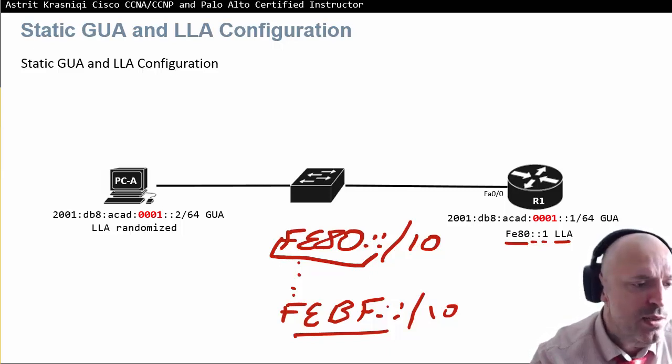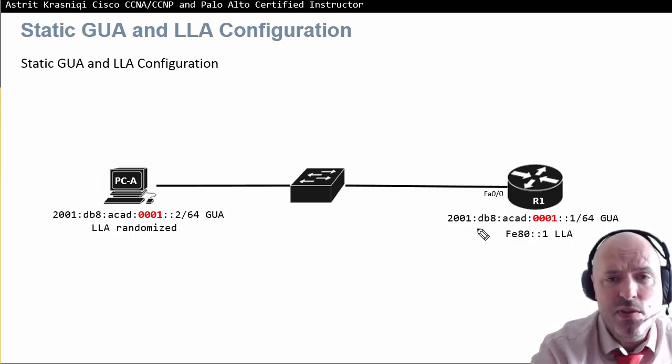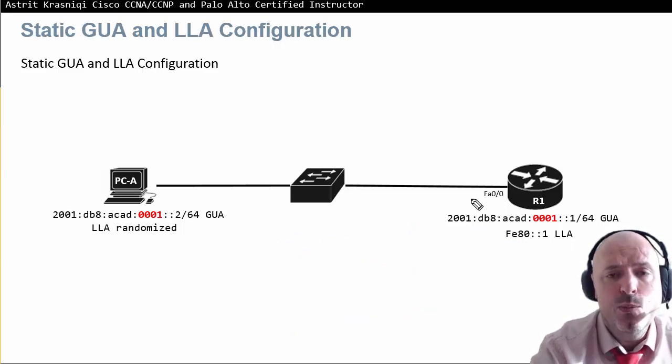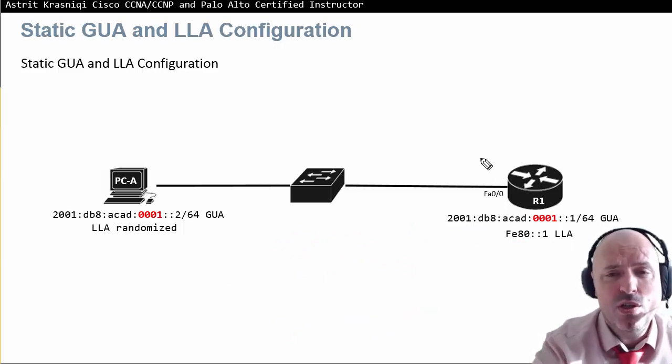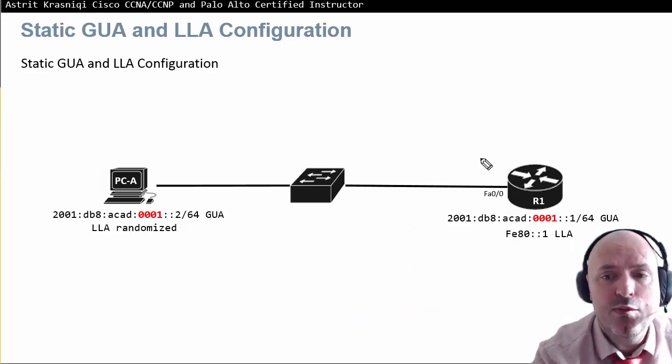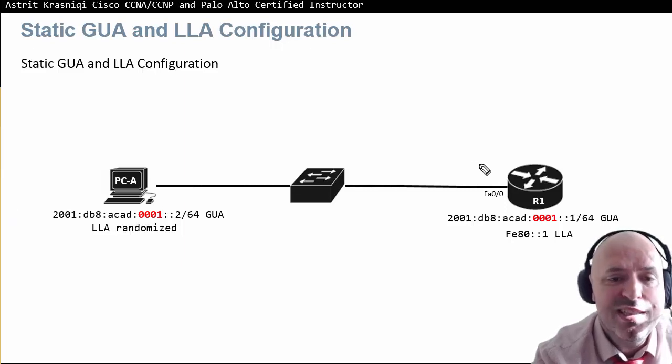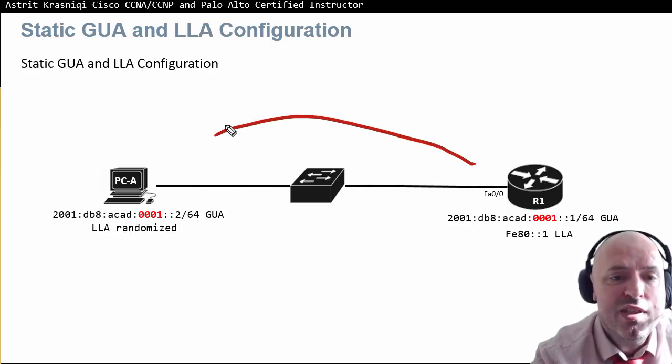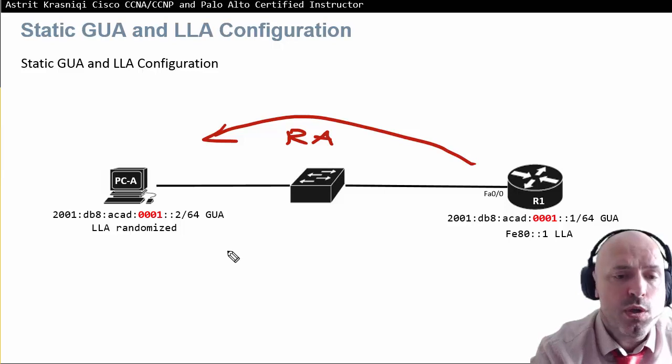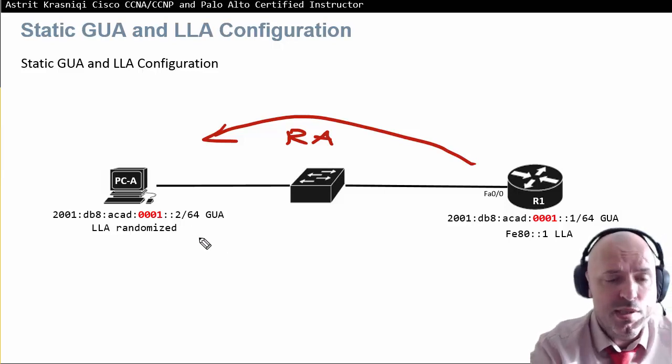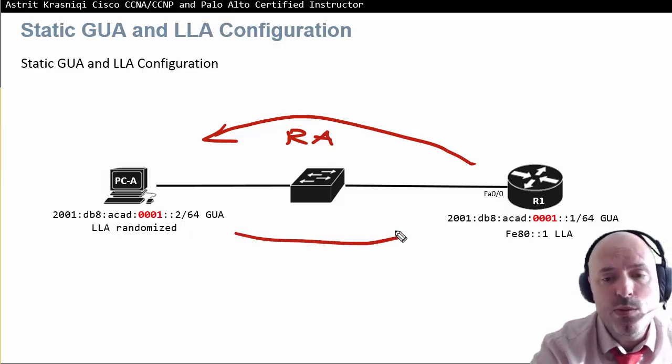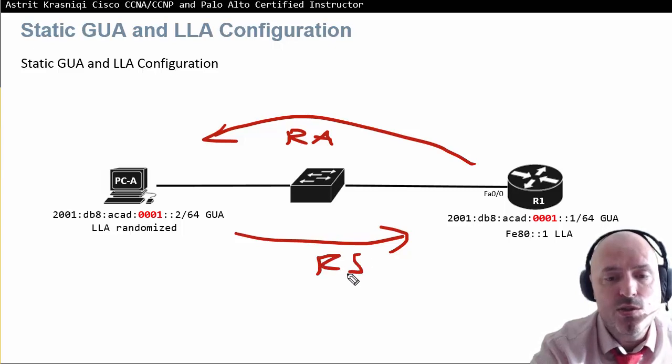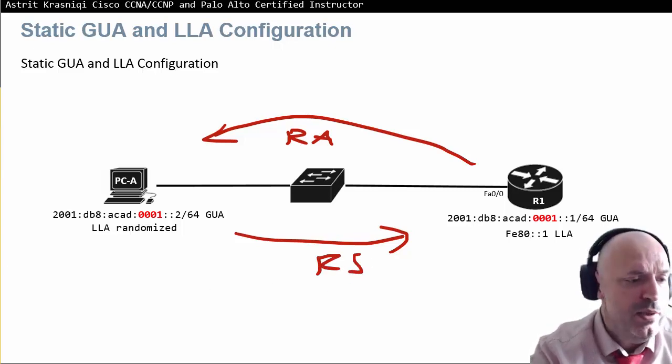We're going to see that once we enable IPv6 address on the router and enable IPv6 unicast routing, the router is going to start sending router advertisements to the PC. The PC, once we enable it, will send a router solicitation message towards the router.